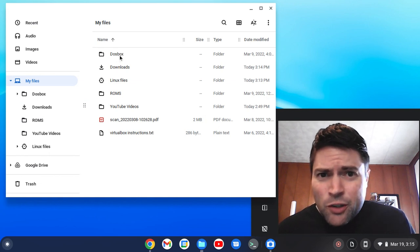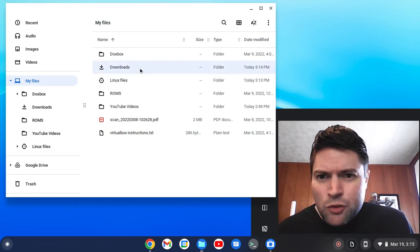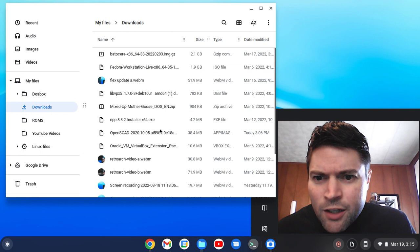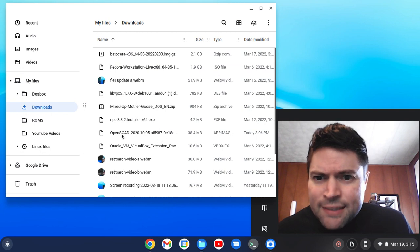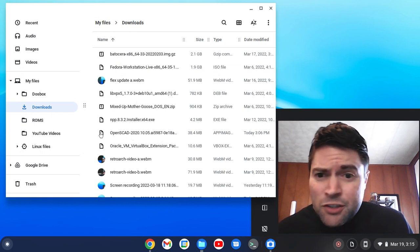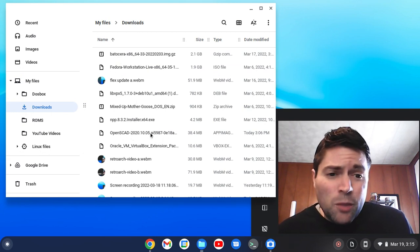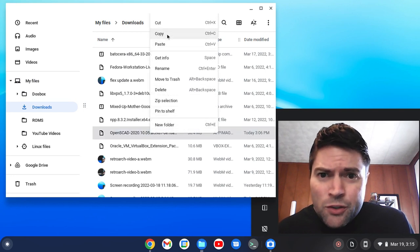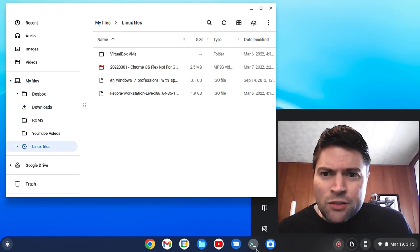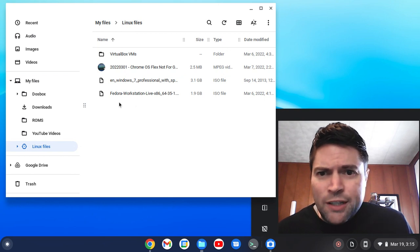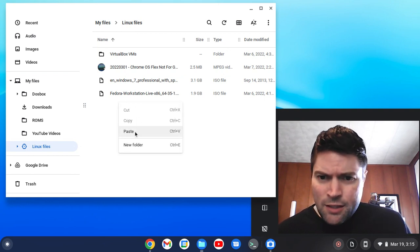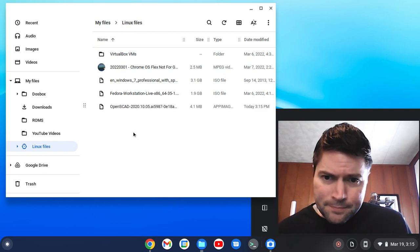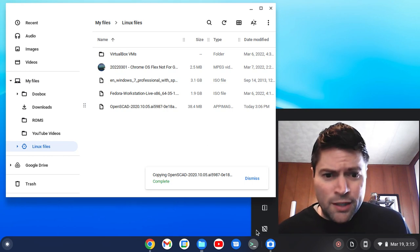So say you downloaded an app image. It's going to be in your downloads folder. I downloaded an OpenSCAD, or SCAD, however you say it. Now, you can't just double-click on it and run it. What you want to do is you want to copy or just move it into the Linux files directory, which you'll have after you enable Linux and paste it in there. So that went pretty quick.